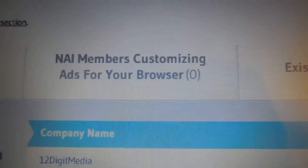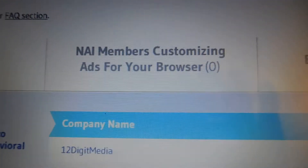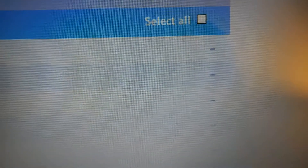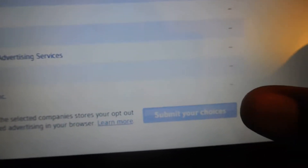When you get to the site, you can scroll down to the bottom and you'll see a list of all the advertisers that have been tracking you. Mine is set to zero because I've done this, but for you, what you would do is select all, and then at the bottom, submit your choices. Then all the available advertisers will be added to the list of people who are no longer able to track you.